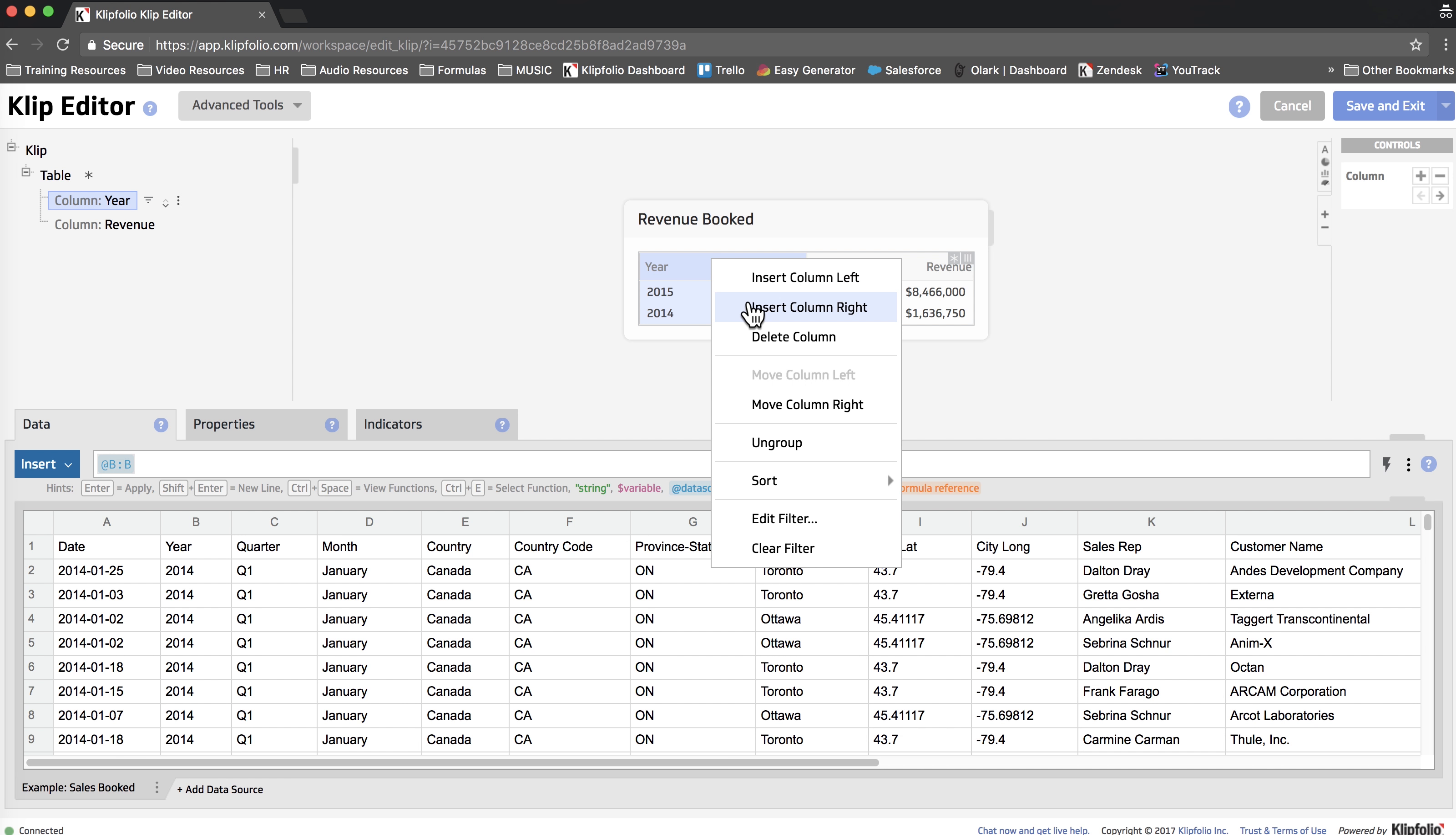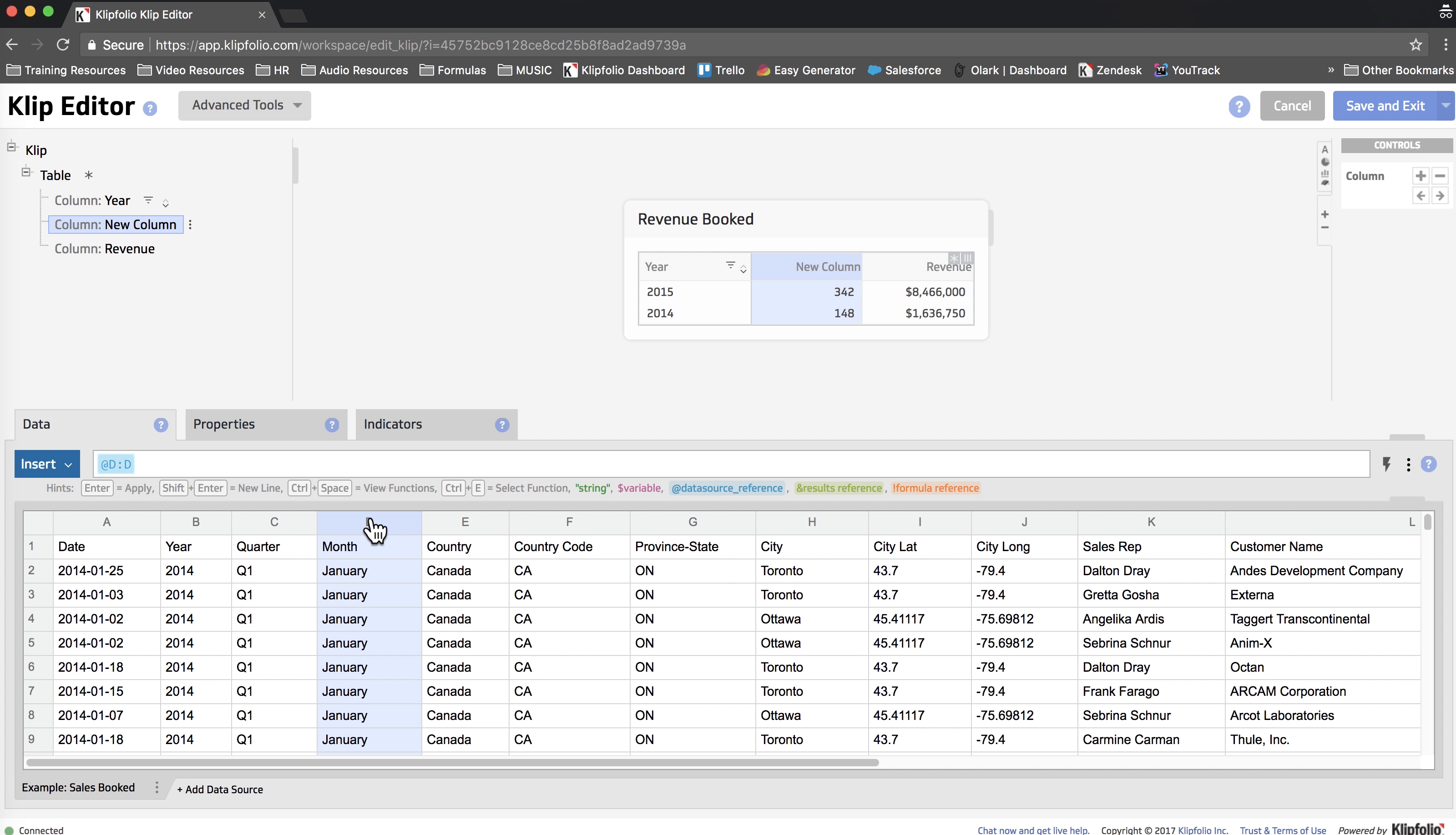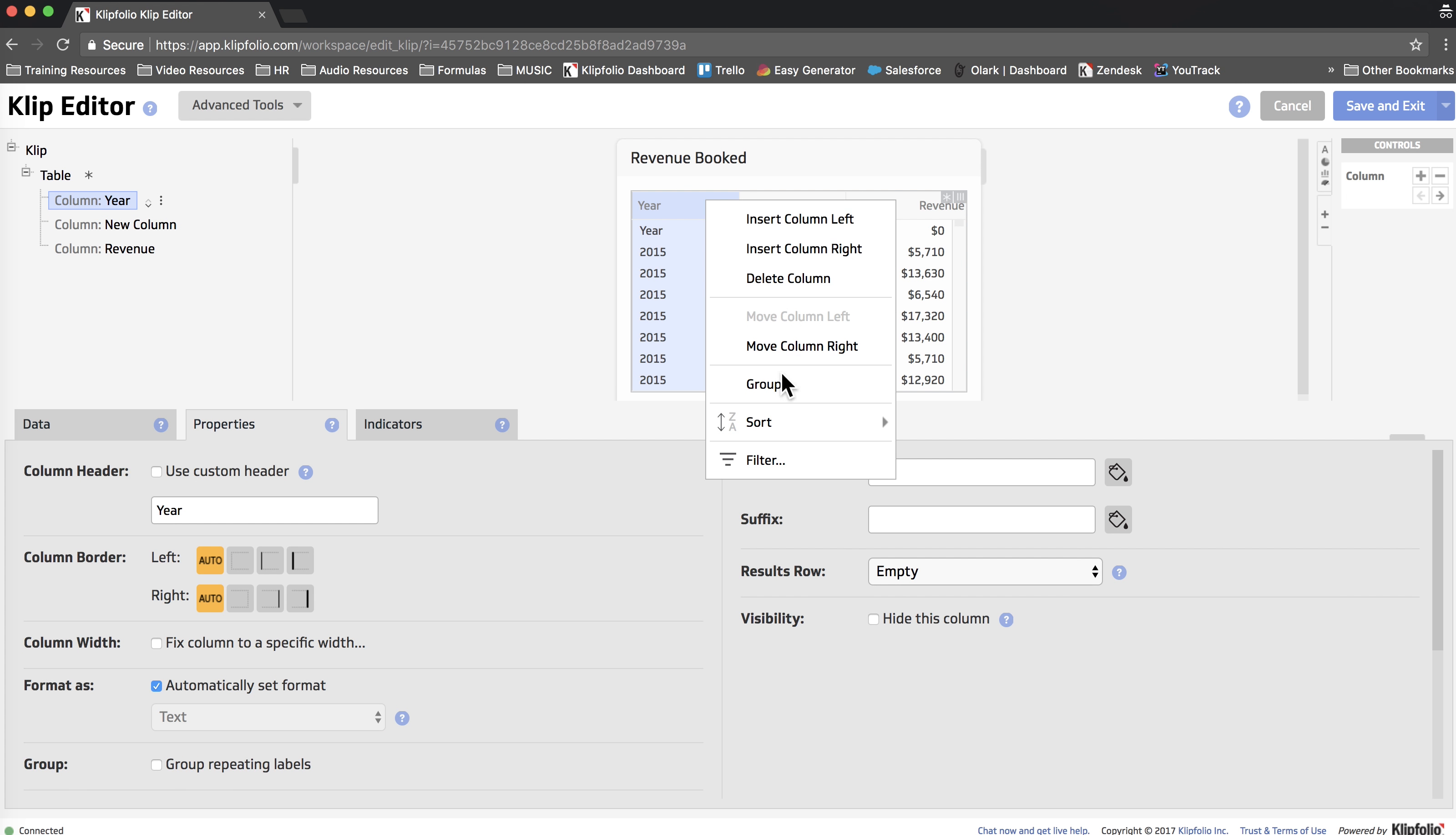It's not as simple as just adding another column and choosing month. As you can see we get some pretty funky results. The problem is we're already grouping by the first column which is year. So let's go ahead and undo that.